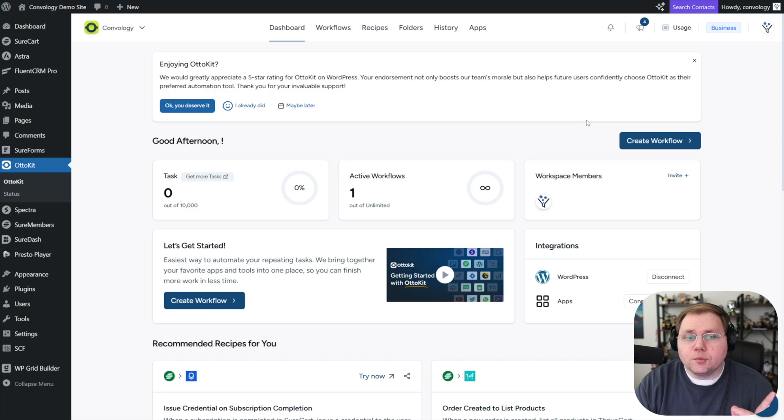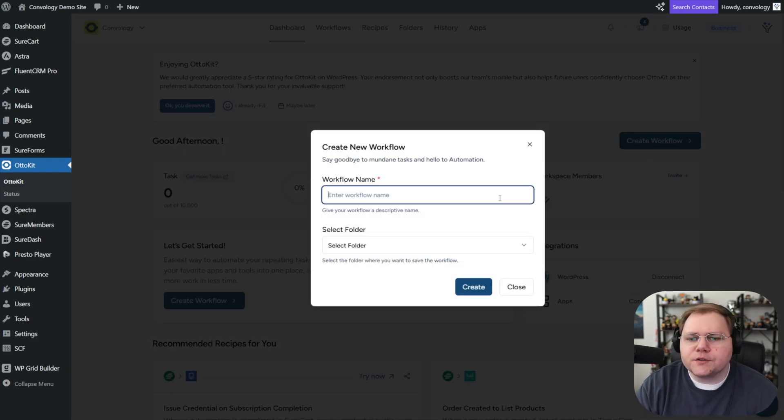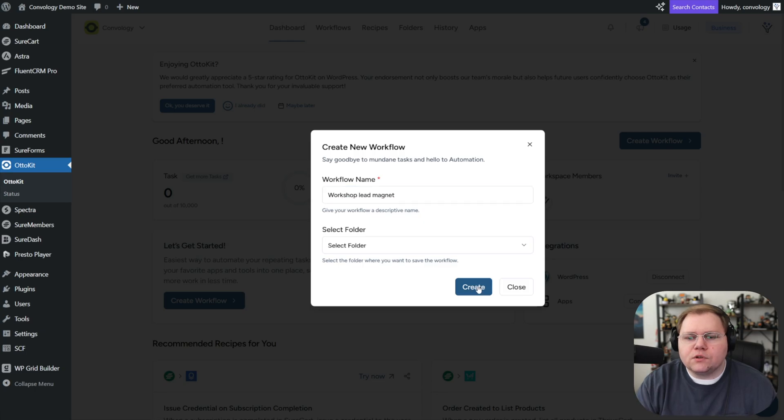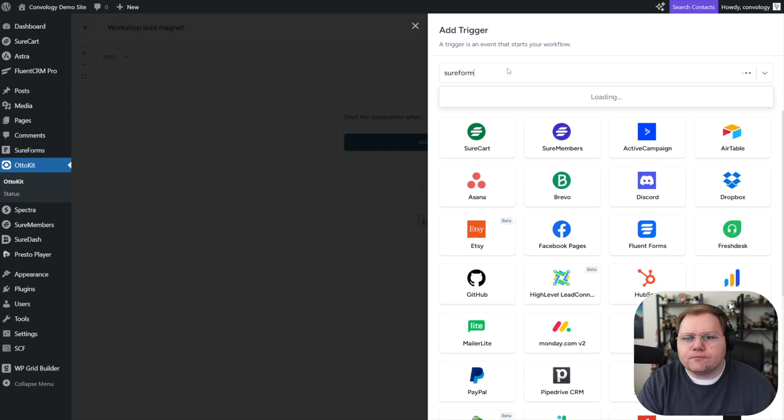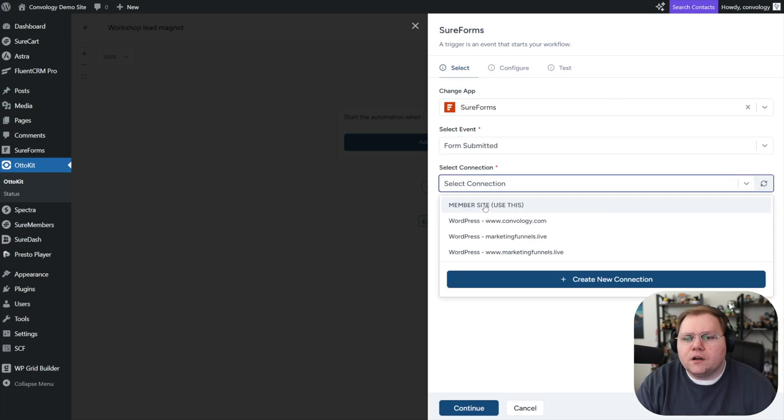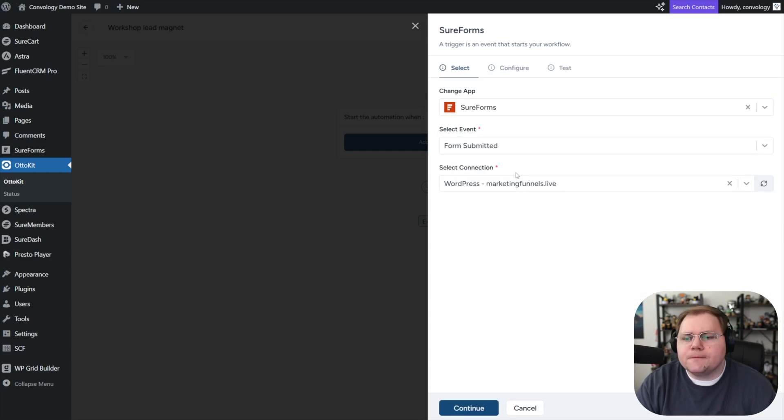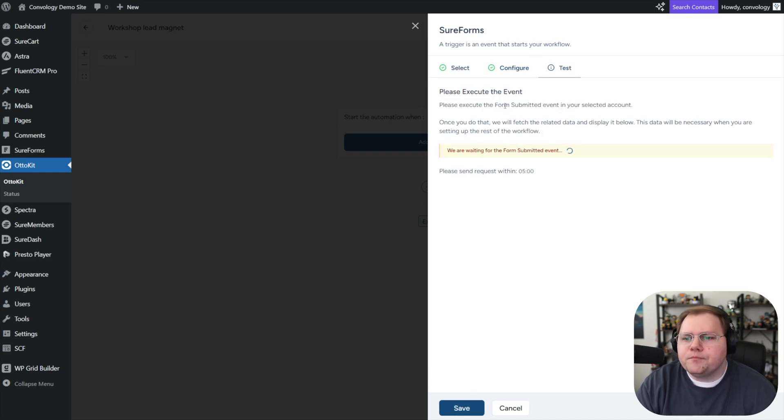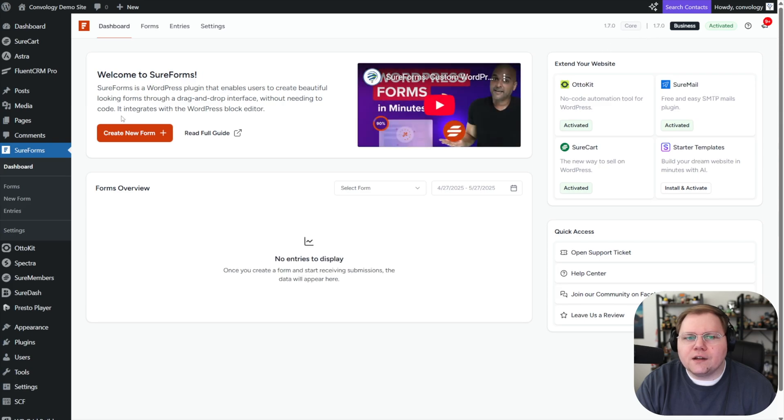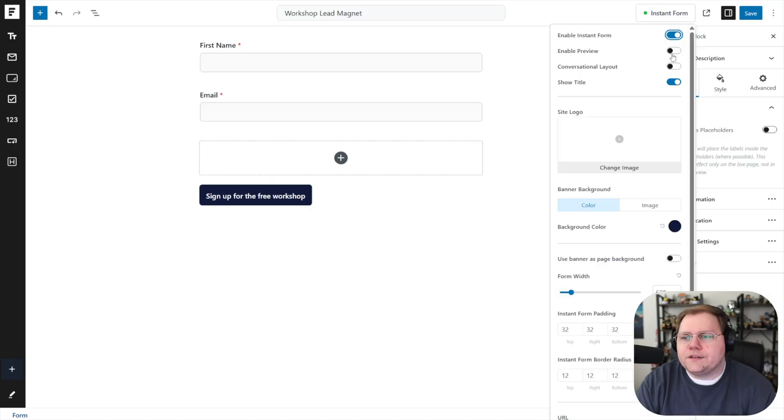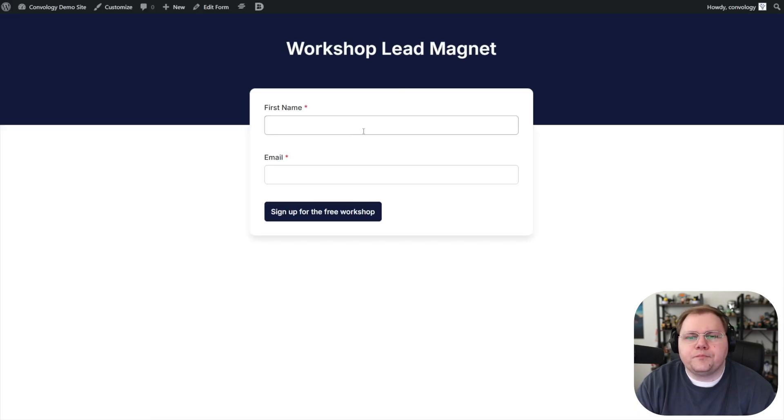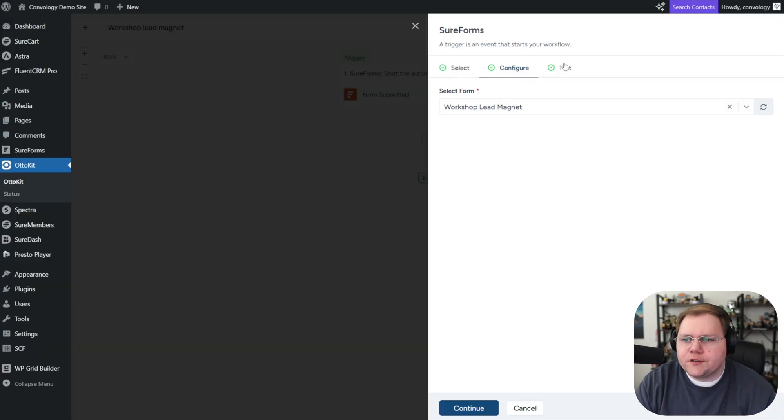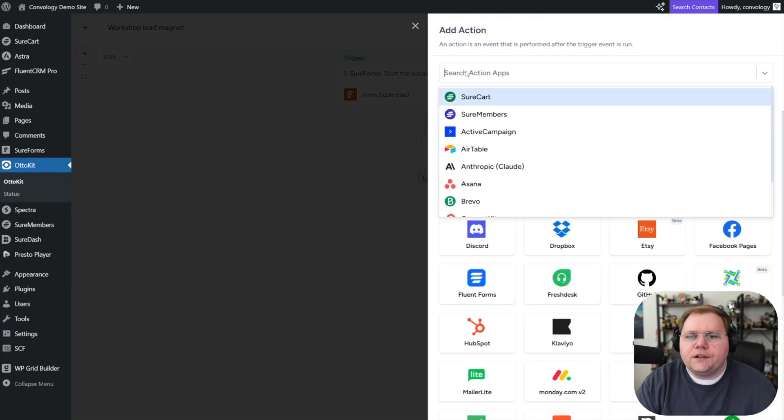Inside of AutoKit, formerly known as sure triggers, if you didn't pick up on that already. Let's create a workflow from scratch, we'll call this our workshop lead magnet, we'll click create, we're going to add a trigger and that trigger will be from sure forms. And it'll be a form submit on our marketing funnel site, we'll hit continue, we'll select the form, we're going to choose our workshop lead magnet form, we have to fill it out, we'll use the instant form page so that I don't have to put it somewhere. I'll enable my instant form, that's totally fine. Save the changes, go view our form, we'll fill out our form. Alright, as soon as we did that, our test worked. So we're good to go on our test.